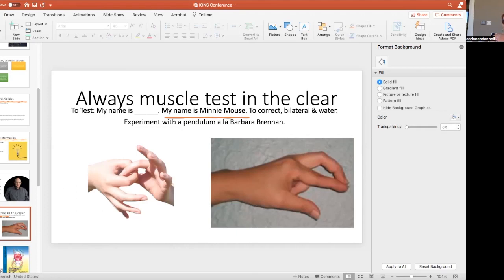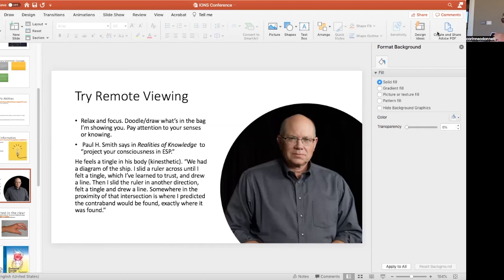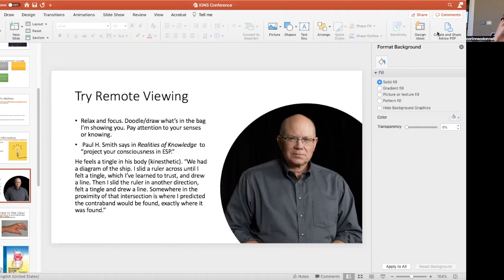Just for fun, let's try remote viewing. So I have a bag here and what I'd like you to do is doodle, draw, and see what comes up for you. Pay attention to what isn't an ordinary thought. If it seems a little odd, you can pay attention to this. So take a minute and doodle and draw, see what's in the bag.